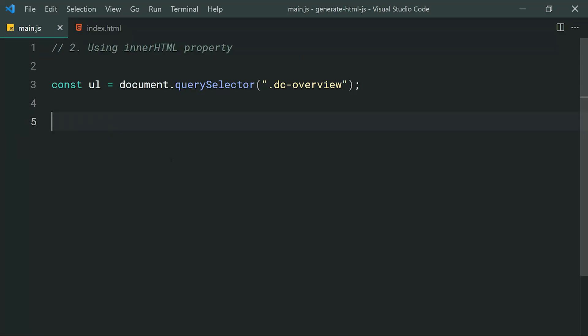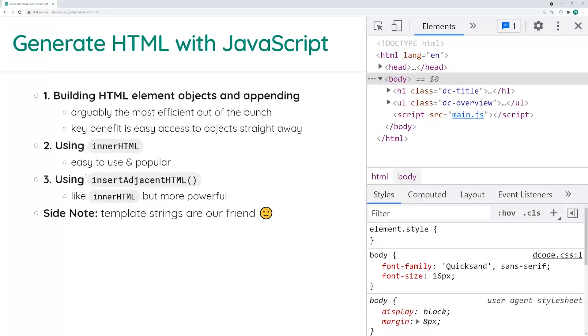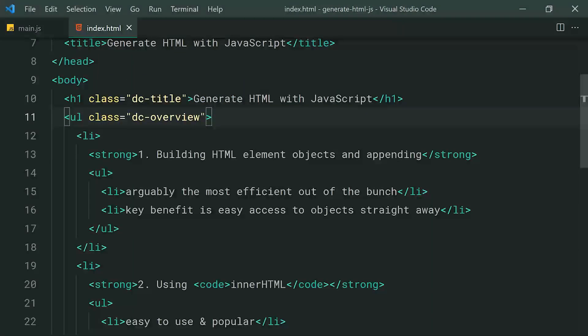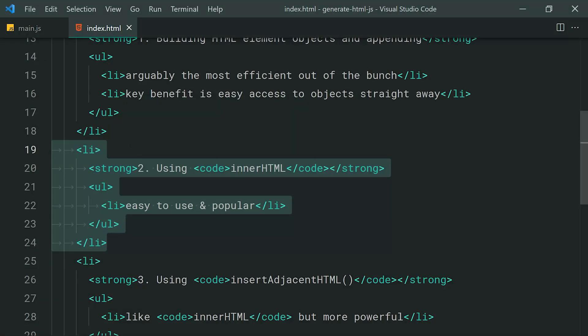Moving on to the second technique: using the innerHTML property. I'm sure many of you guys have used this property before. I'm going to be demonstrating two examples. The first is modifying the existing HTML on an HTML element, which is probably the most common use case. The second example is going to be adding a new list item to that same list. But first, let's modify some HTML using innerHTML. To do that, we need to have access to the second li in the JavaScript code.